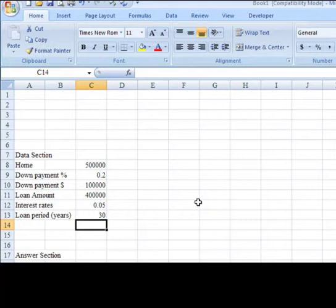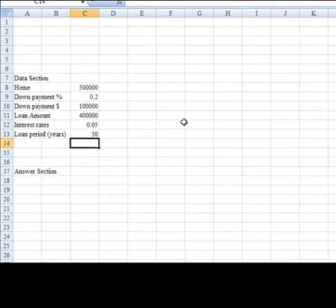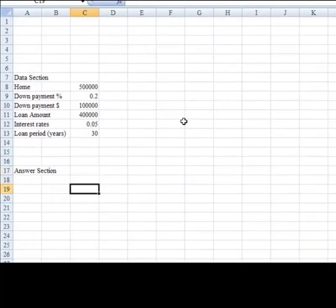With all this information, we can compute the amortization schedule. So we'll go down into the answer section and begin to compute this amortization schedule.